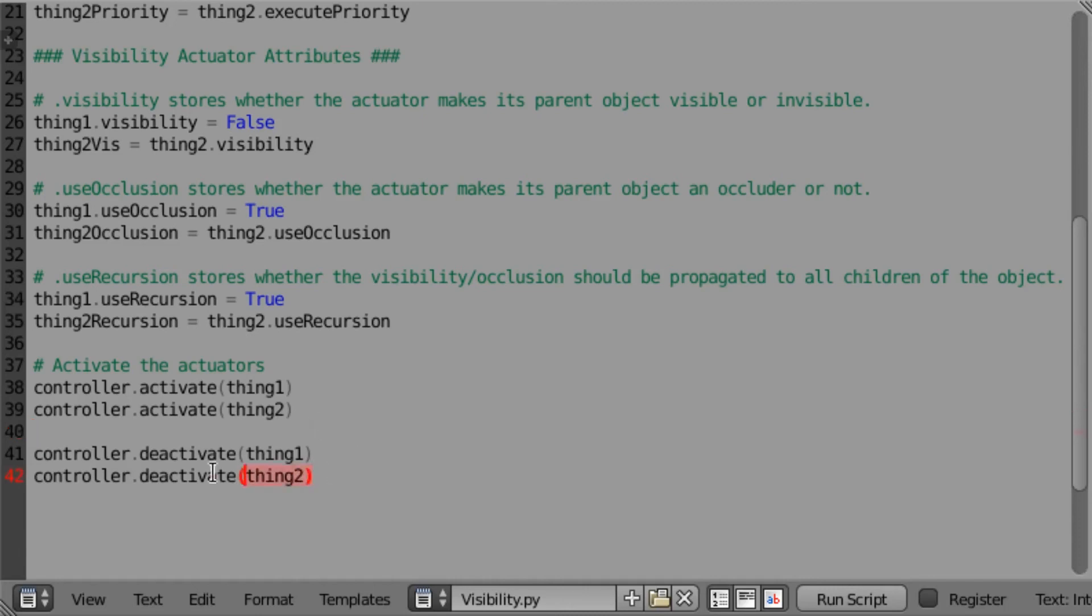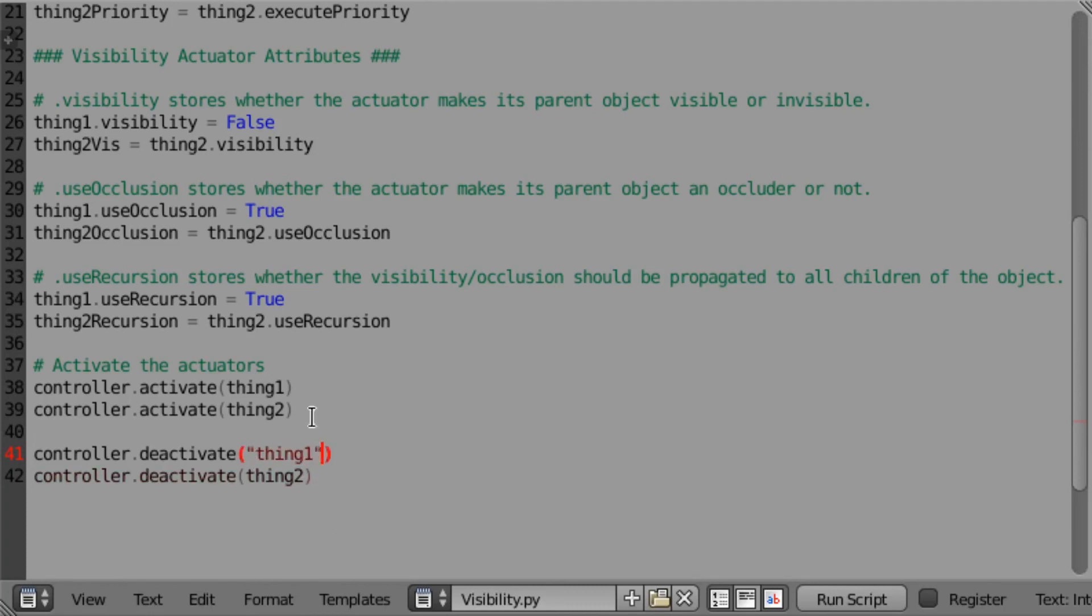Here we just call controller.deactivate, and this is the same as the activate method. You can either feed it a reference to the actuator, or you can feed it a string with the name of the actuator.